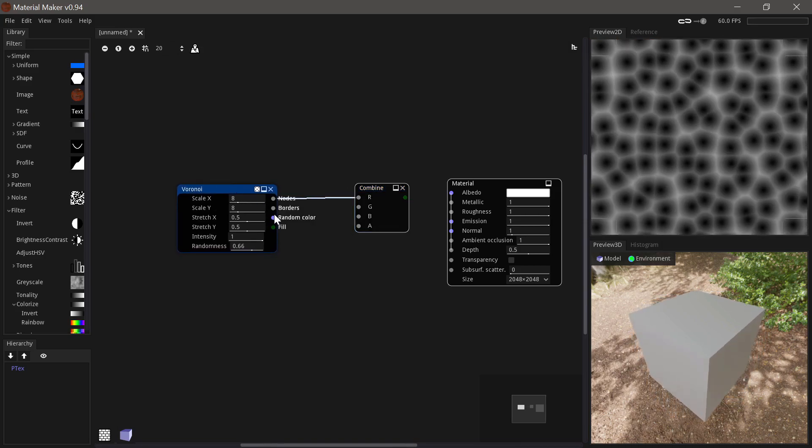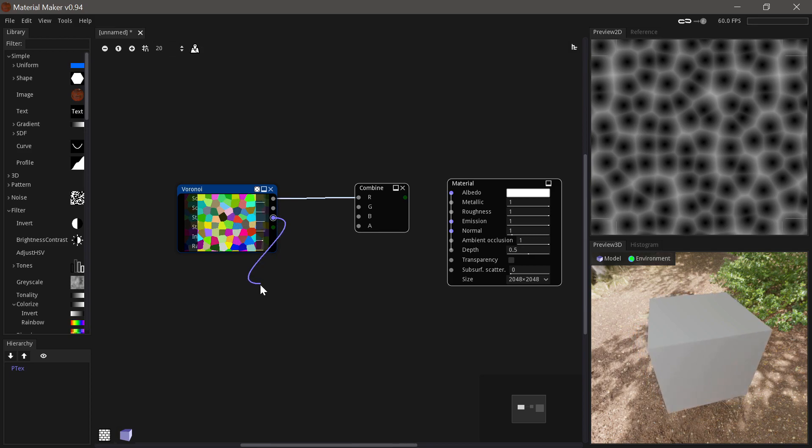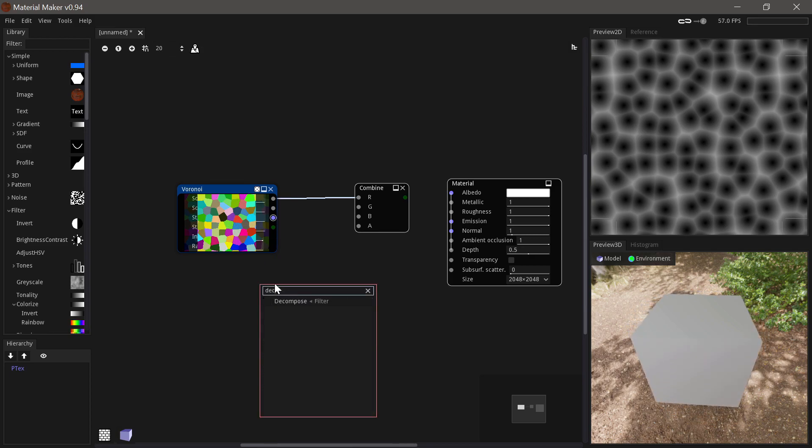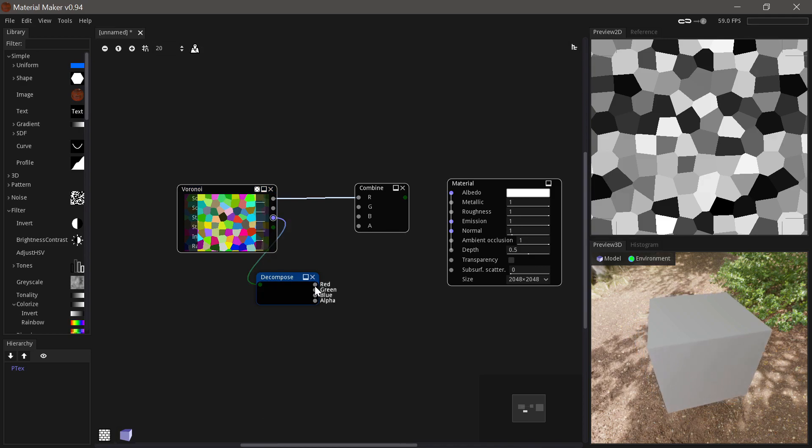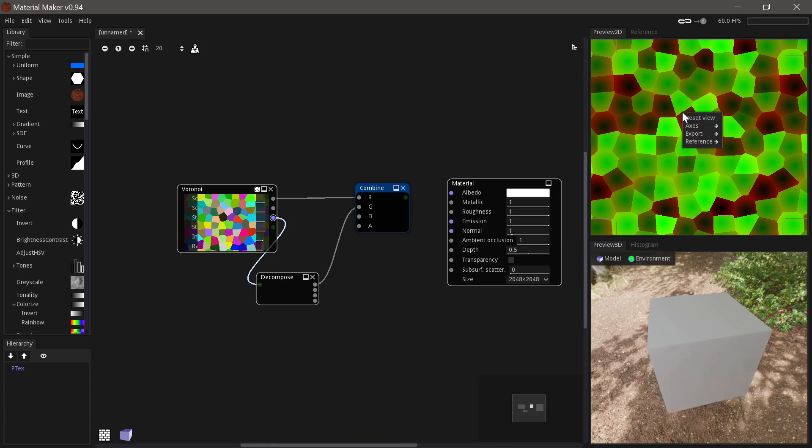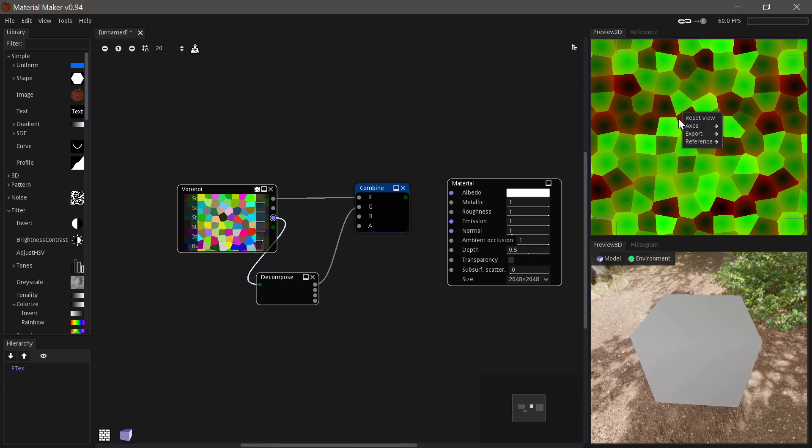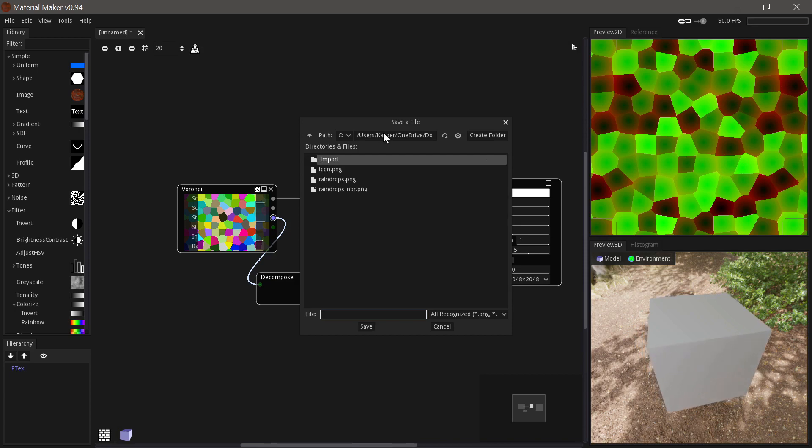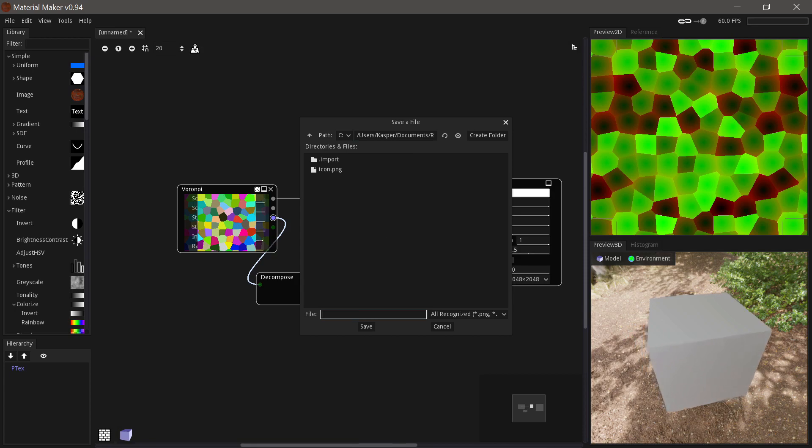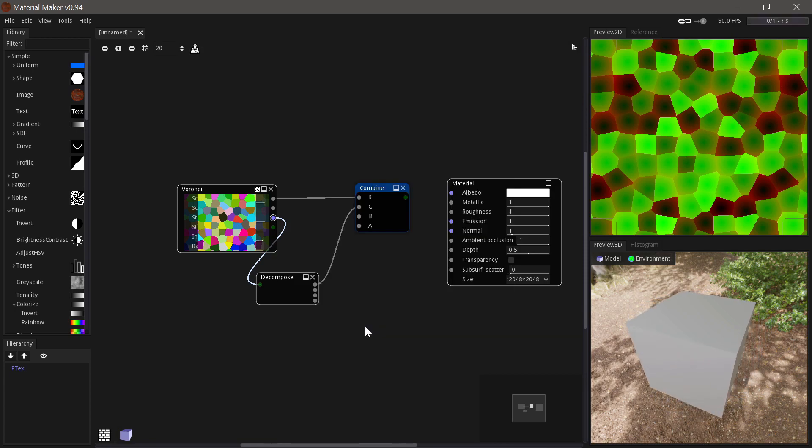And then for the other channel, we need one of these channels from the random color, but we only need one of them. So, we'll just do a decompose like that, and then we have our texture ready. So, then we can just right-click on the preview here, and select the resolution we want to export in, and go to our folder, and we'll just call that drops.png, and save it.